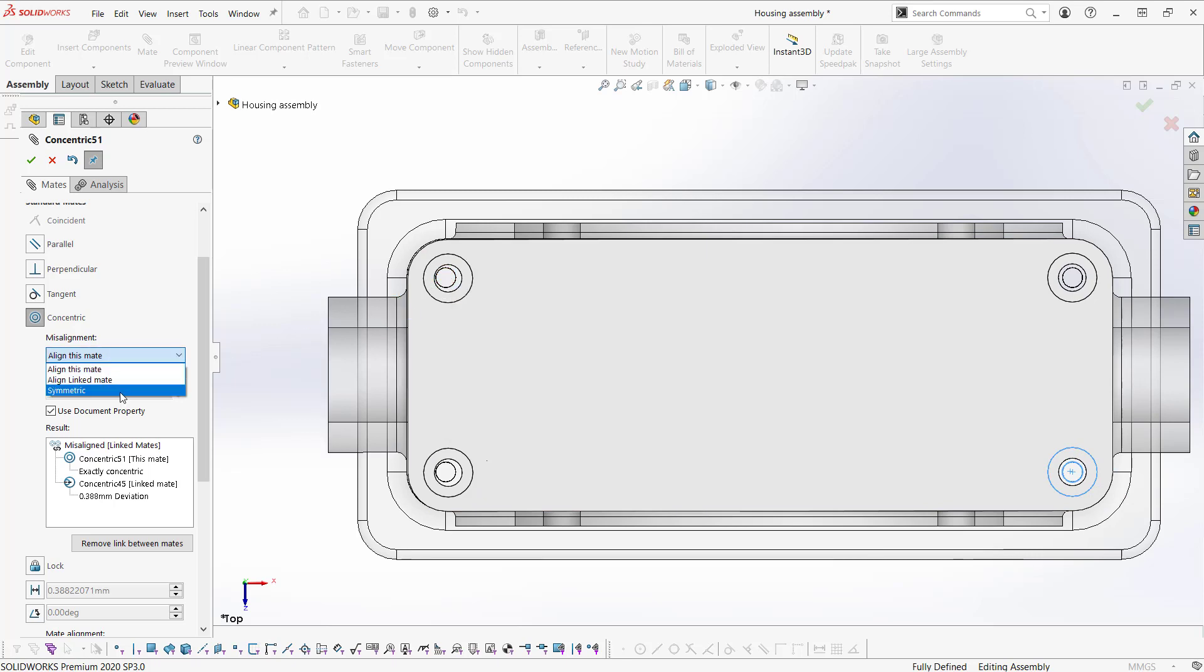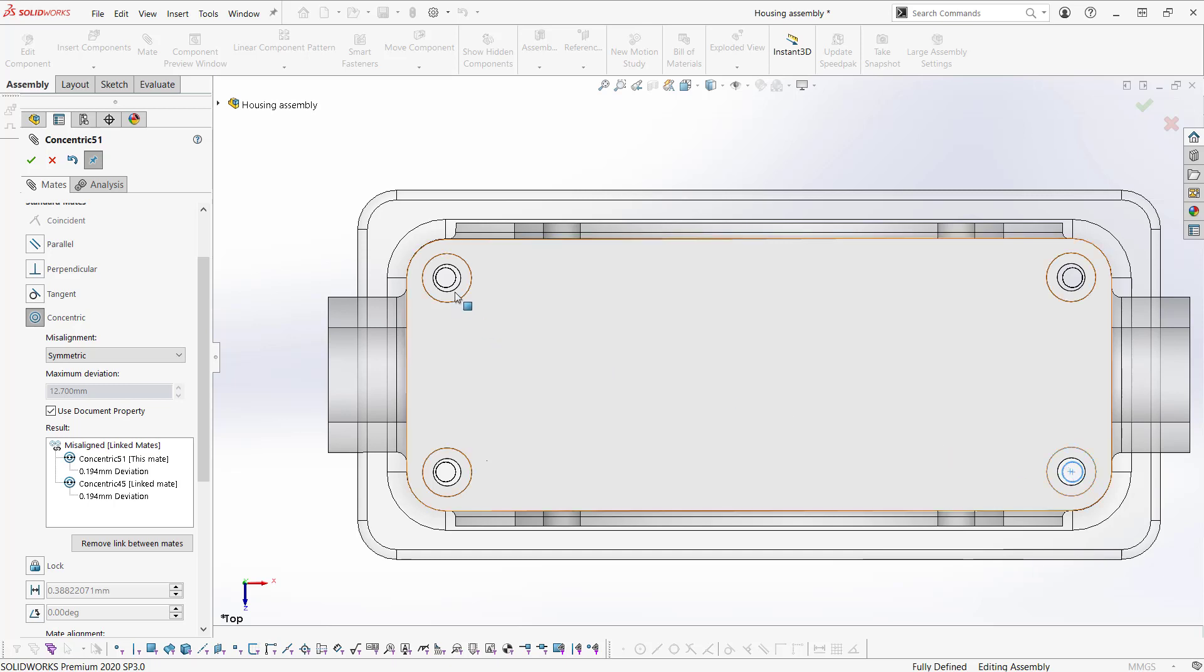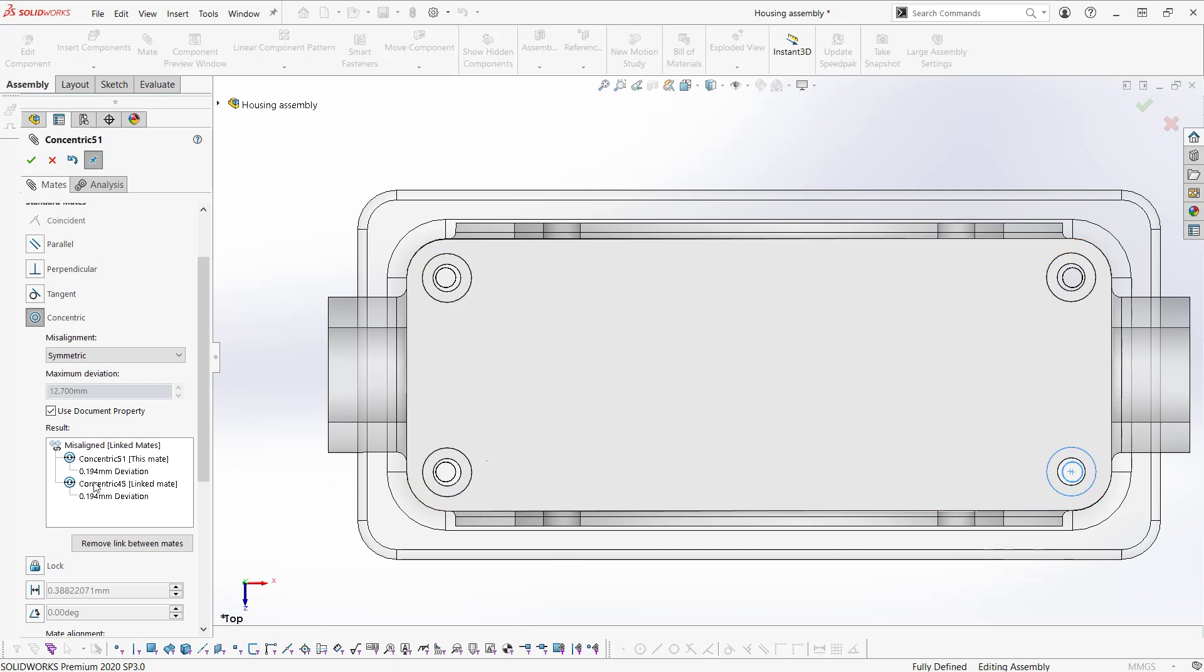We can also select symmetric, which causes them to be symmetrically misaligned. And in our results folder, we actually have a deviation value. Right now, they are both evenly misaligned by the same value.